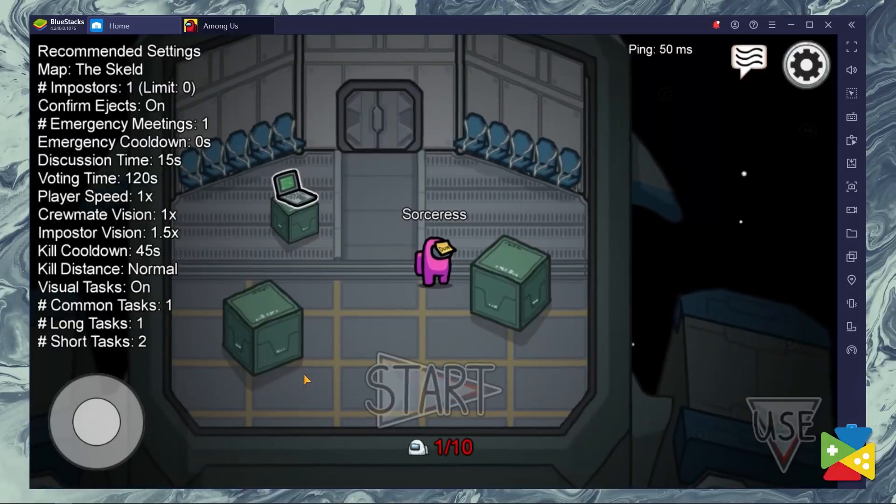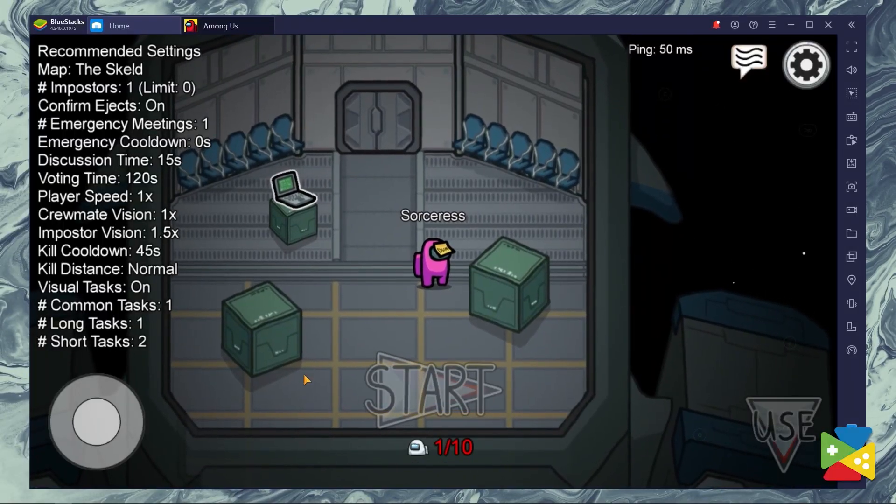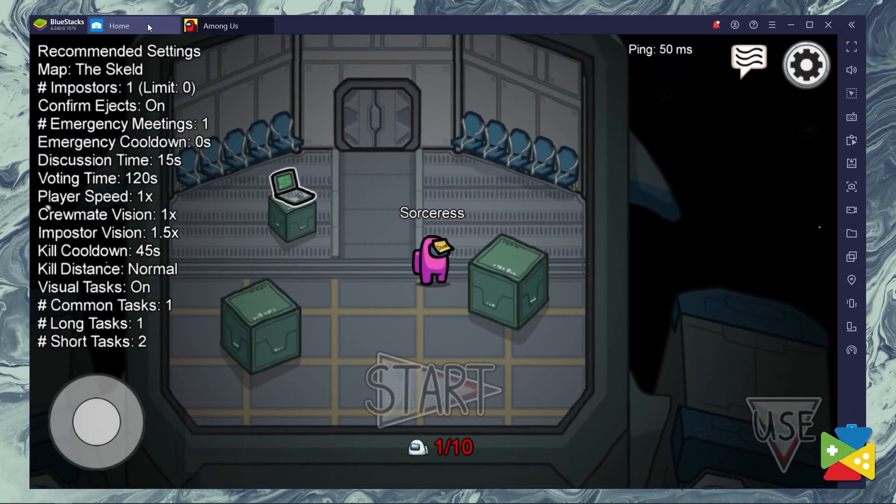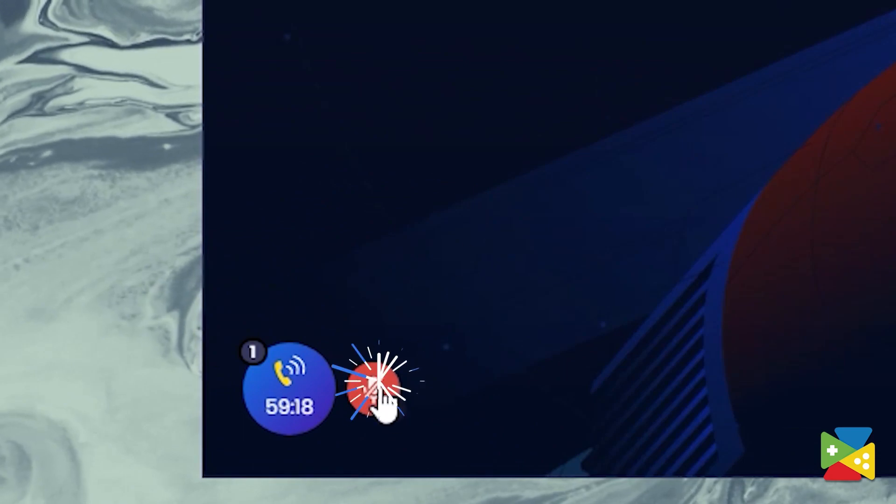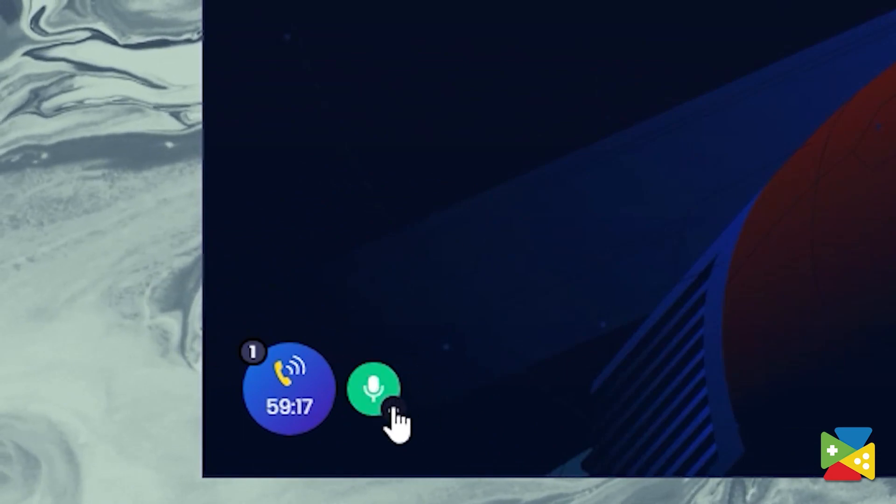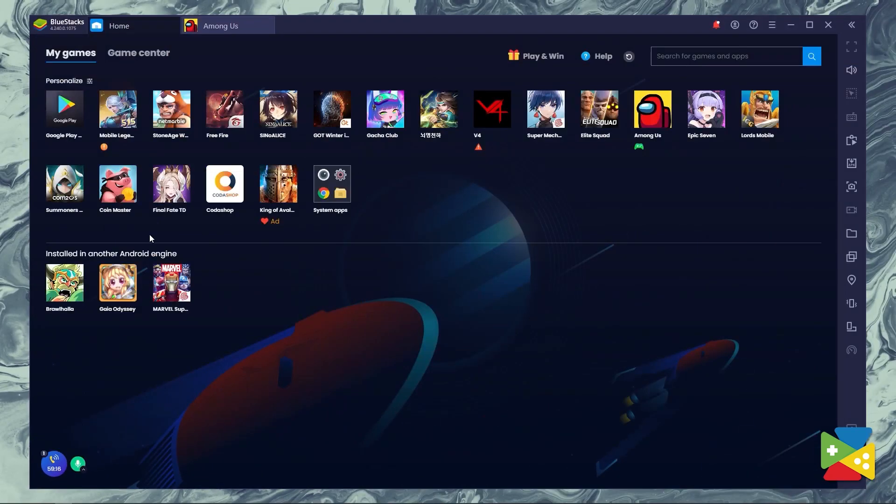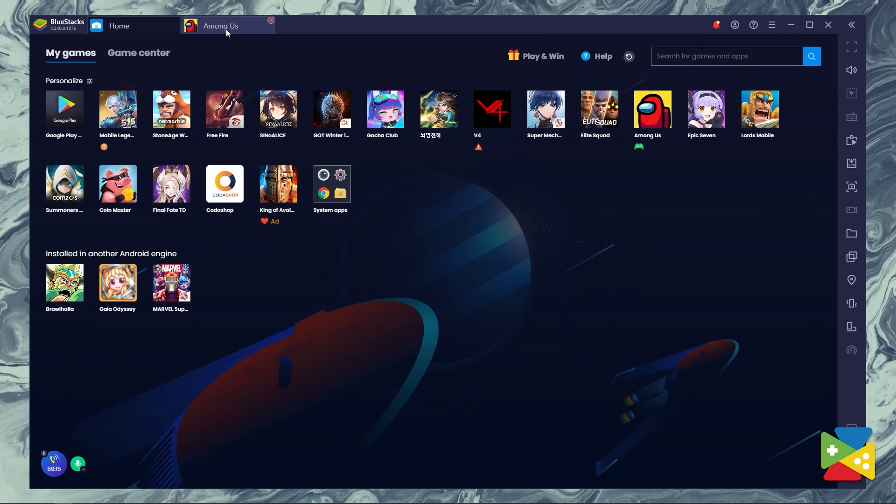And now, you can talk freely with your friends. And, if by any chance you can hear from your friends, just make sure that all of you have Bluestacks voice unmuted from the sidebar.